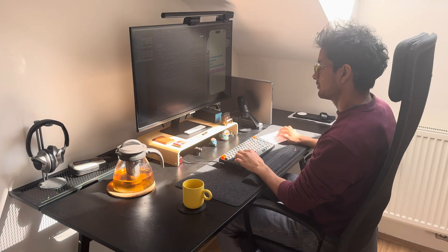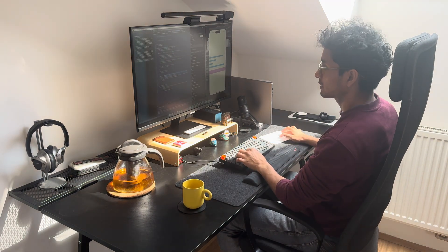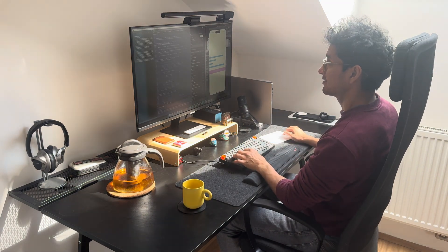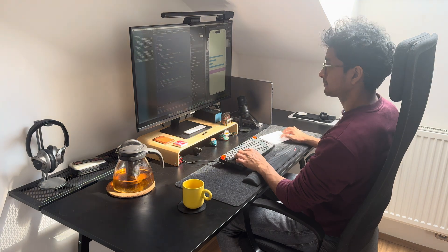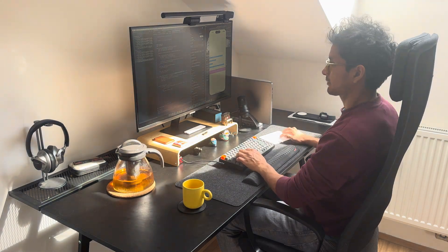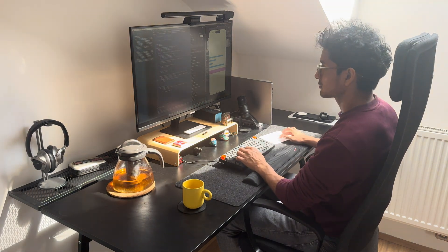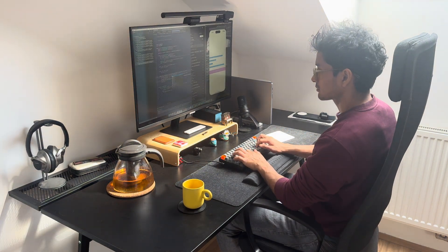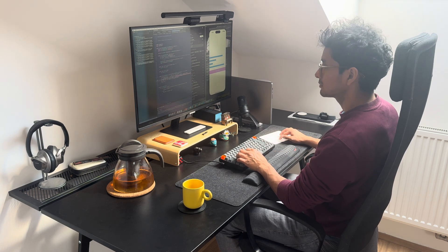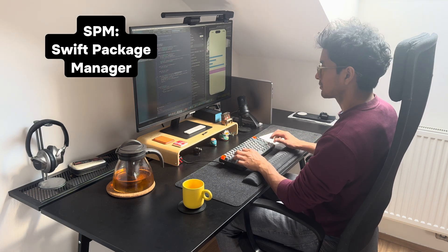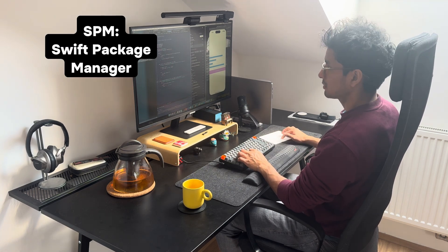I started the project and one of the first things I did was to structure it. One of the common things most developers do nowadays is modularizing your project — in backend for example you have microservices, in iOS projects you have SPM.